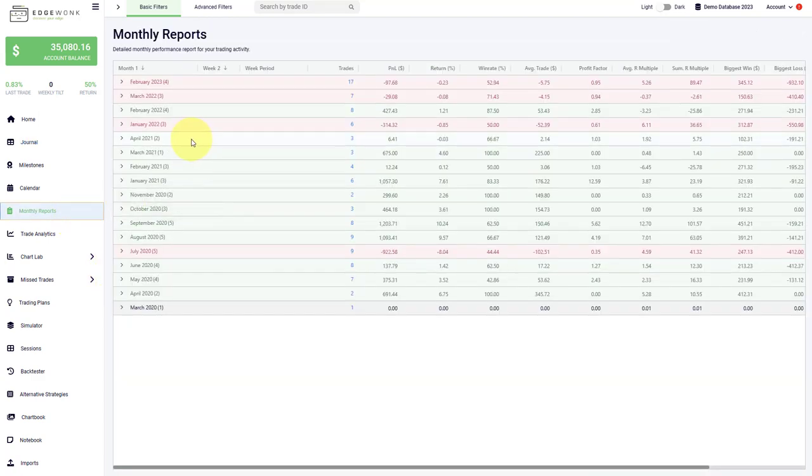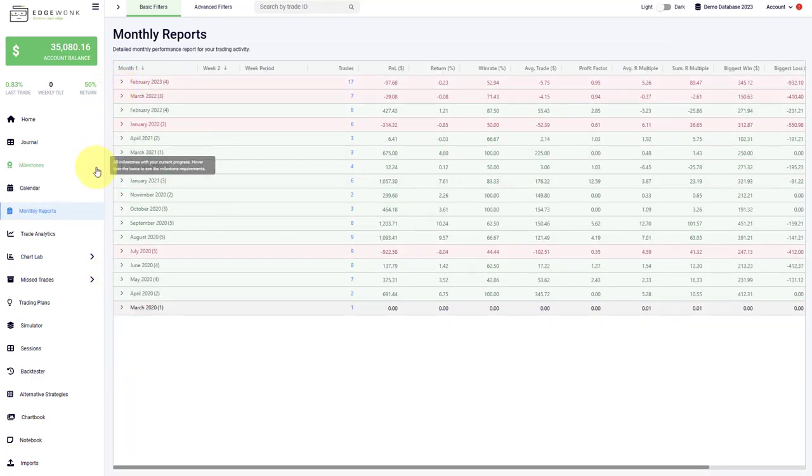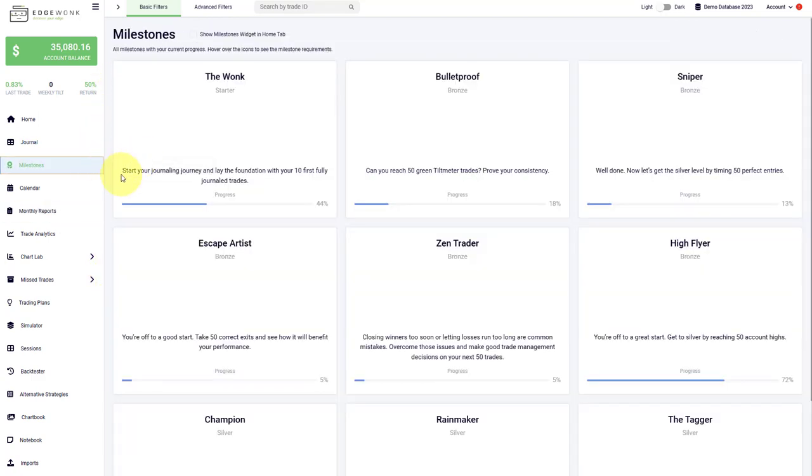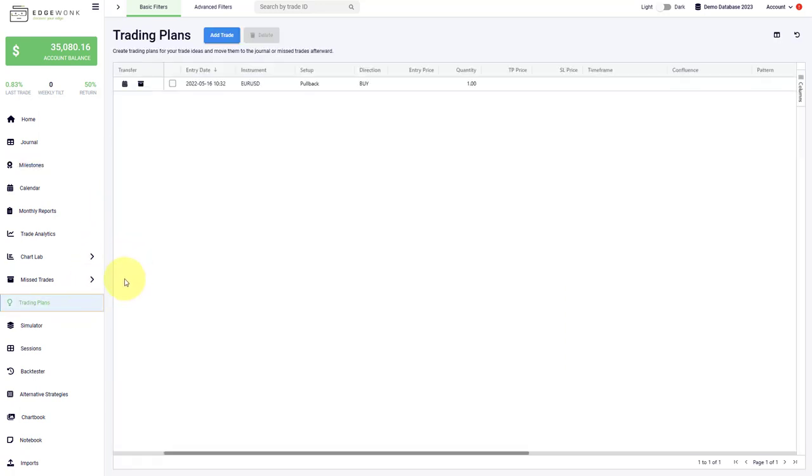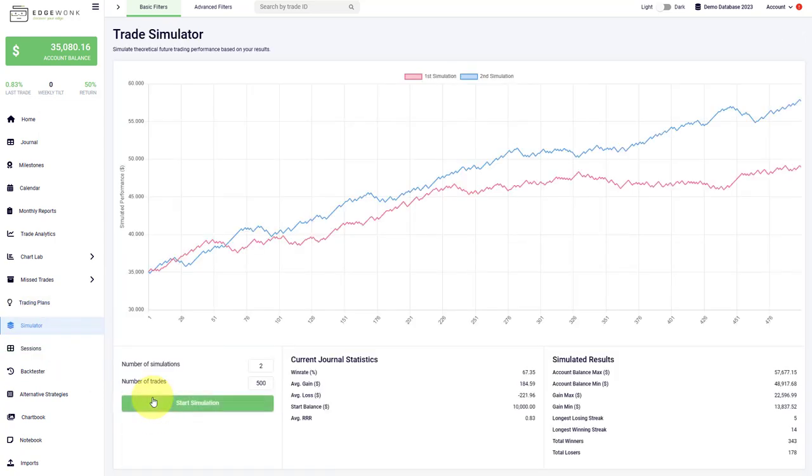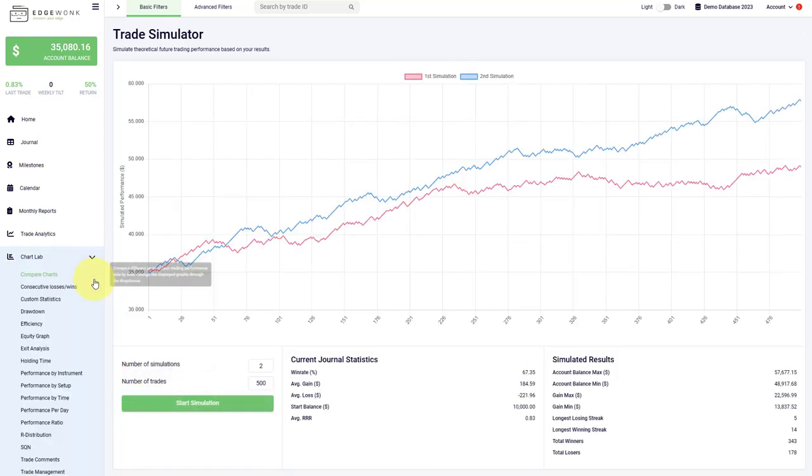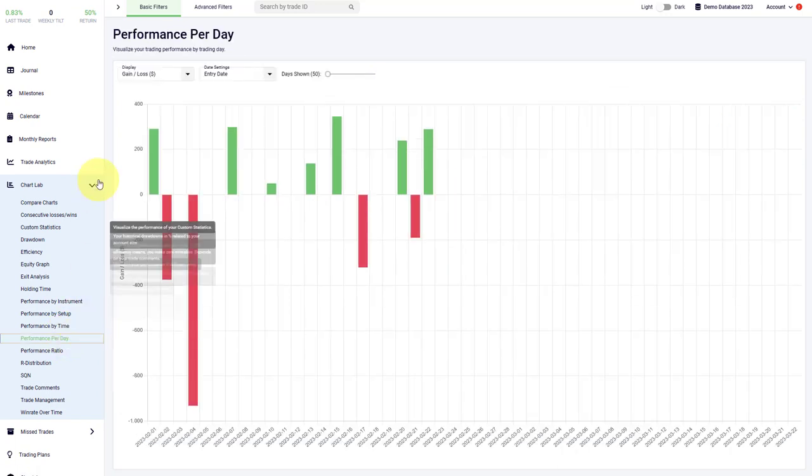For example, we have monthly reports, we have weekly reports. You can use our milestones to gamify your journaling and make it a little bit more fun. You can add your trading plans here. You can use the simulator here to simulate potential future performance. You can use our different charting analytical tools here to break down your performance.